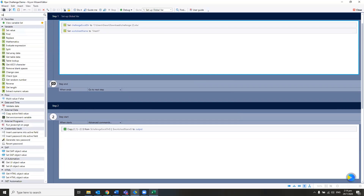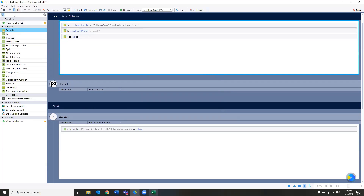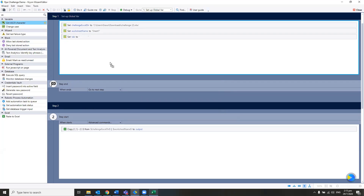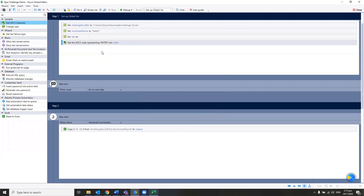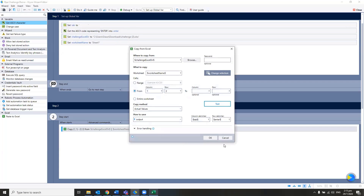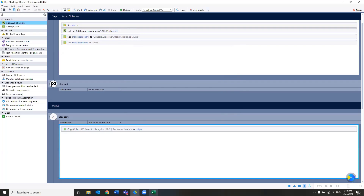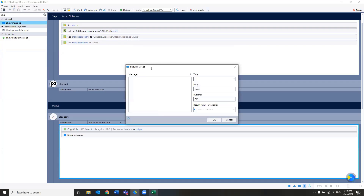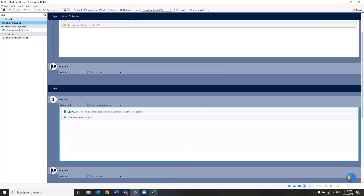I'm going to declare my tab and enter delimiters. You just type tab. For enter, we are using an ASC key value. Then I'm going to pull out my data from the Excel. To show the output, I can actually print the message on screen — this is just for development assistance to showcase what's actually pulled out from the Excel.